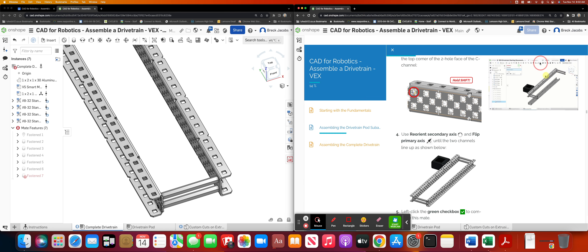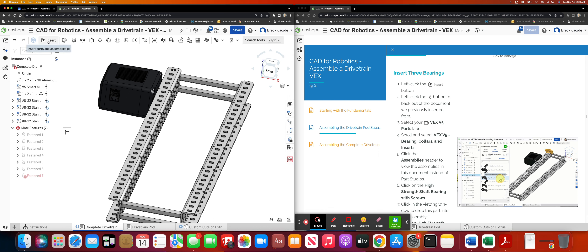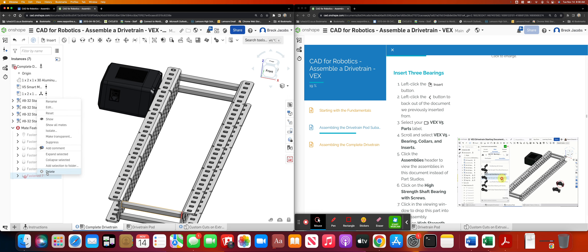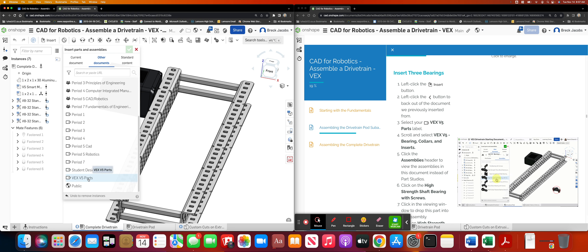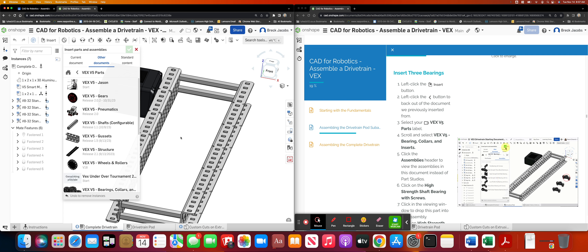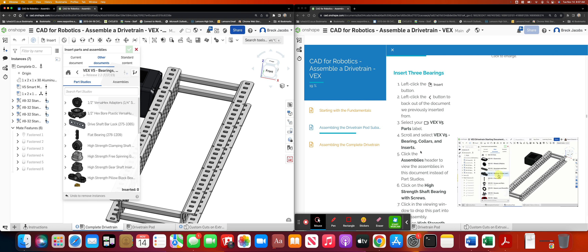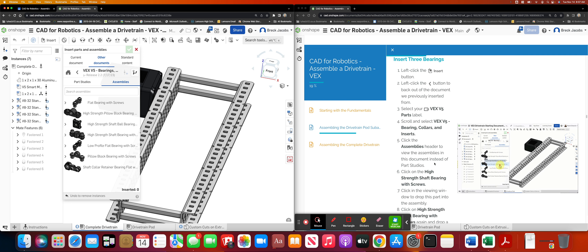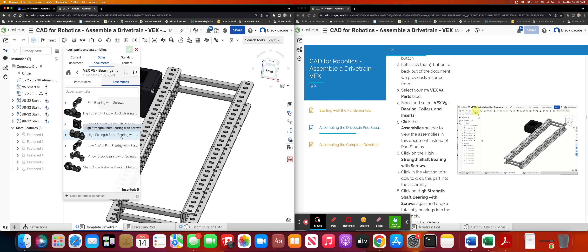There you have it — that was easy. Moving on, the next step is to insert items called bearings. We're going to go to Insert, get rid of this, go to Insert and then to Other Documents. We're looking for bearings, collars, and inserts — right there. Then we click on the assemblies and we're looking for the high-strength shaft bearing with screws.